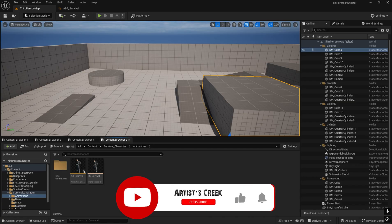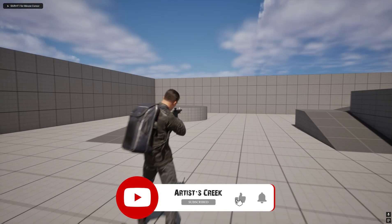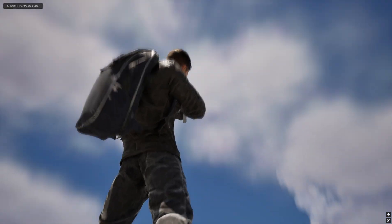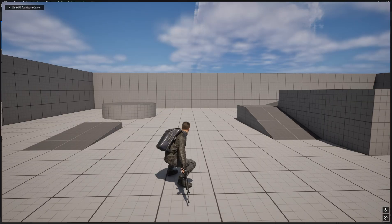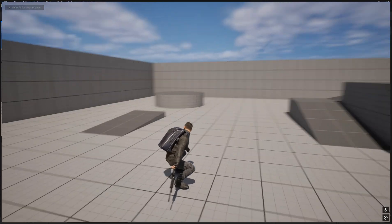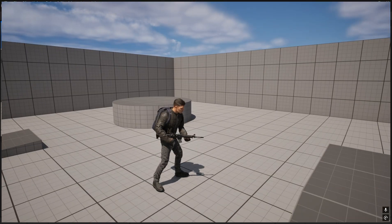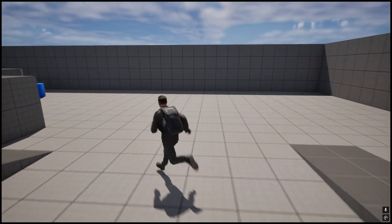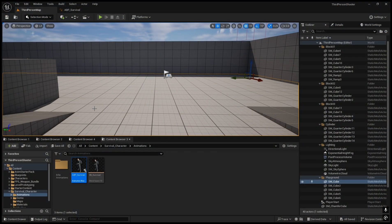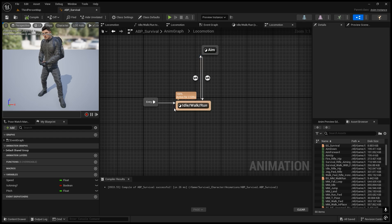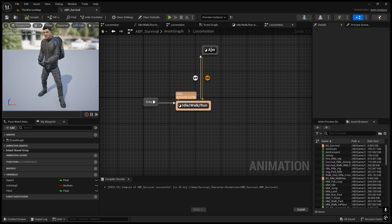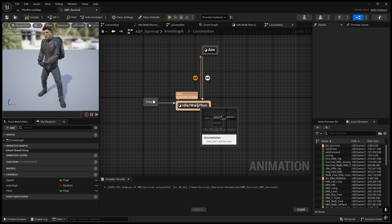Hello, welcome to another Unreal Engine tutorial. In the previous video we saw how to create the aim offsets for the character. Now in this video we are going to see how to create the animation states like crouch weapon state and normal idle walk and run. Previously we created the animation state for idle walk and run, and if you open the animation blueprint you can see we have created the animation state for idle walk run and also for the aim.